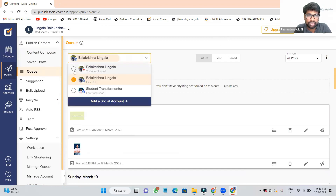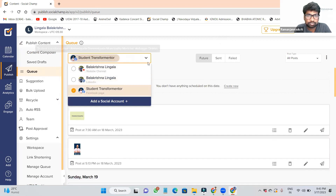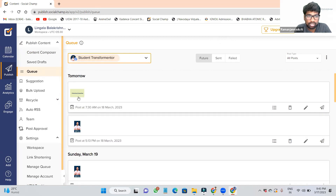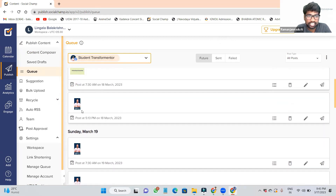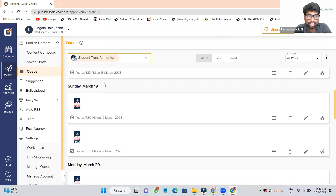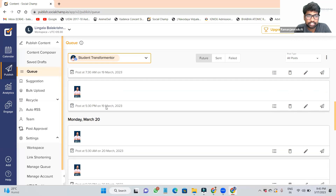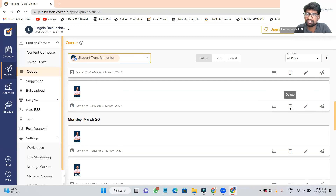For example, go to Instagram or Facebook. When you click Facebook, you can see: tomorrow at 7:30 AM I scheduled it, 5:30 PM I scheduled it, 19th I scheduled it, 19th evening I scheduled it. If I don't like it and want to remove the schedule, go to this Edit button — or you can delete directly from here.